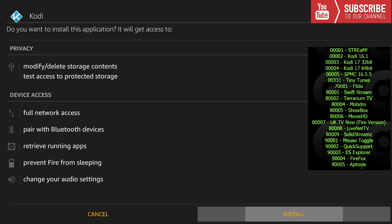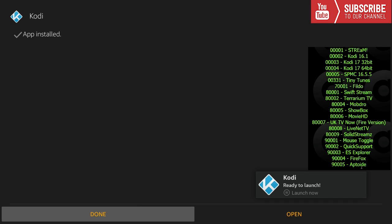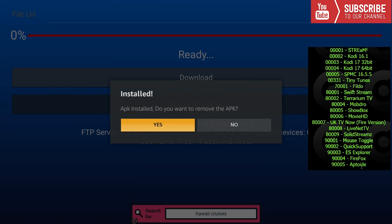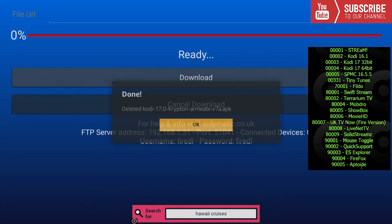Once Kodi has downloaded, we can click on install again. We can press open if you want to open up Kodi, but we're going to press done because we're going to install more. Then we're going to press yes to remove the APK.